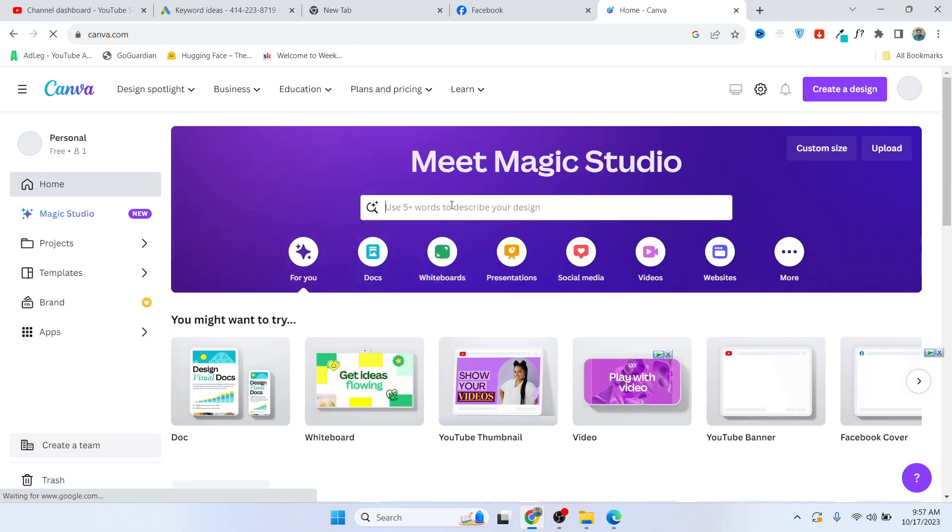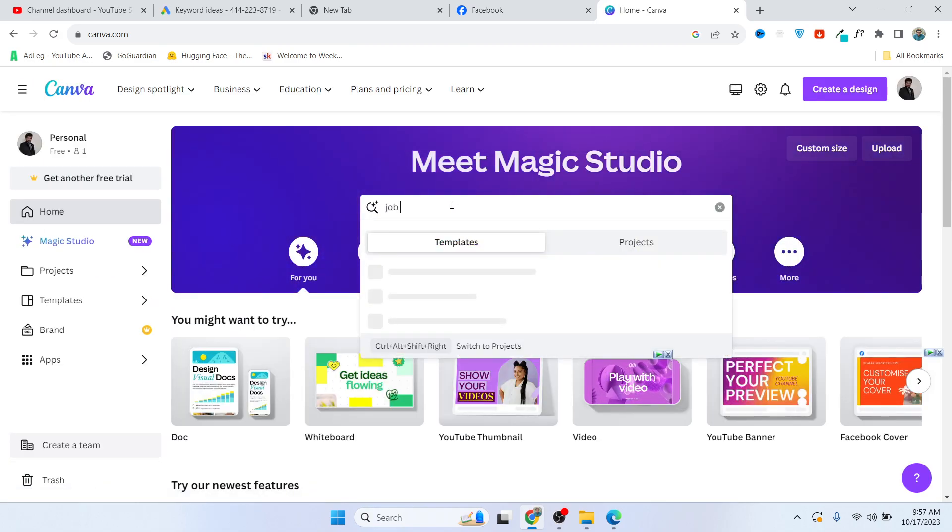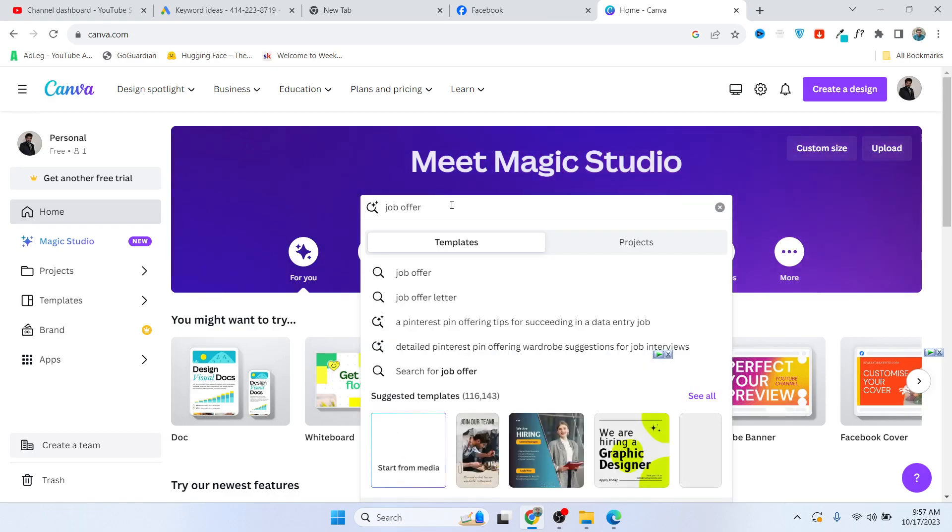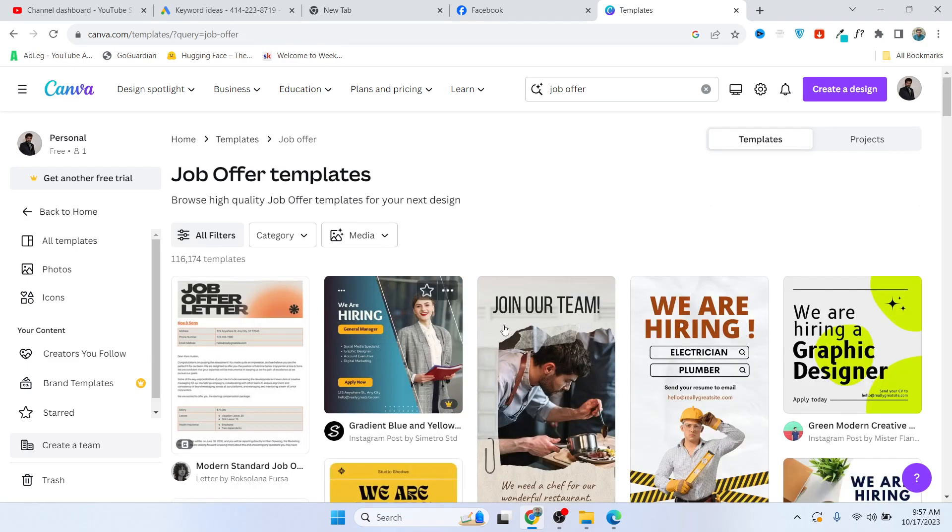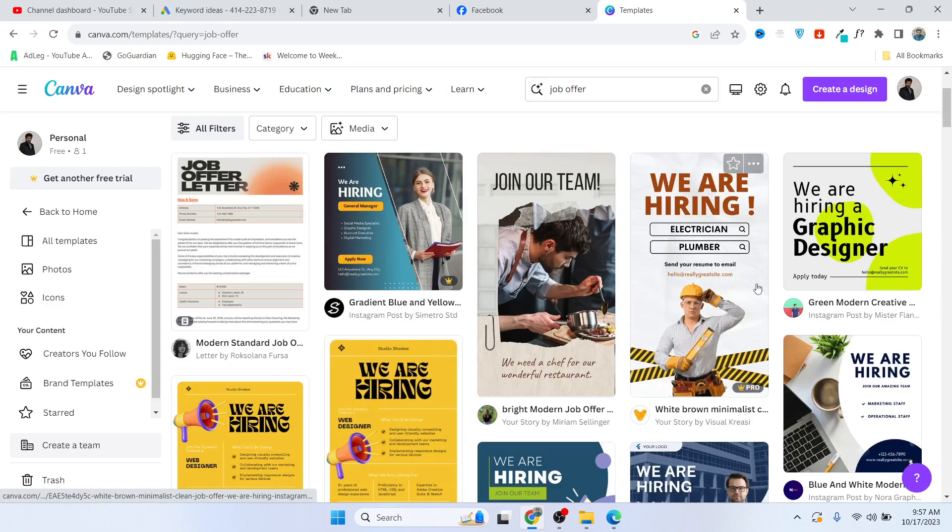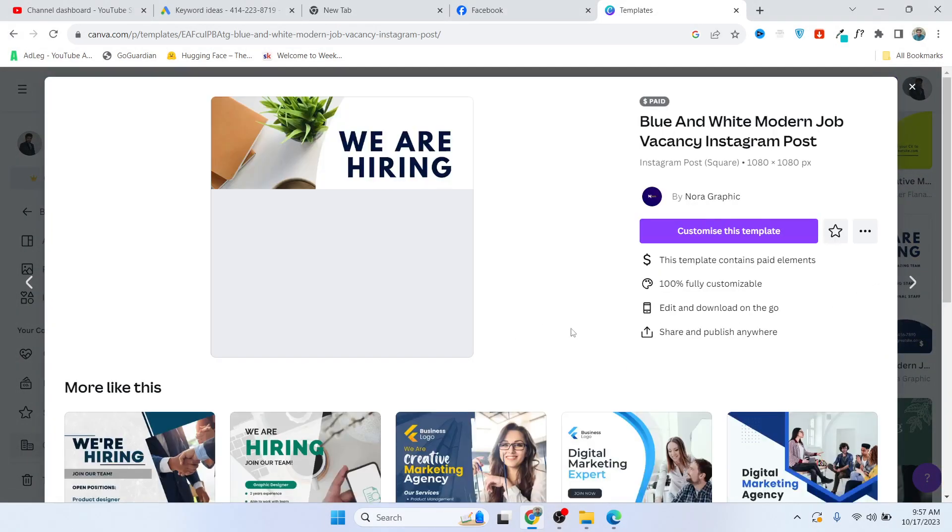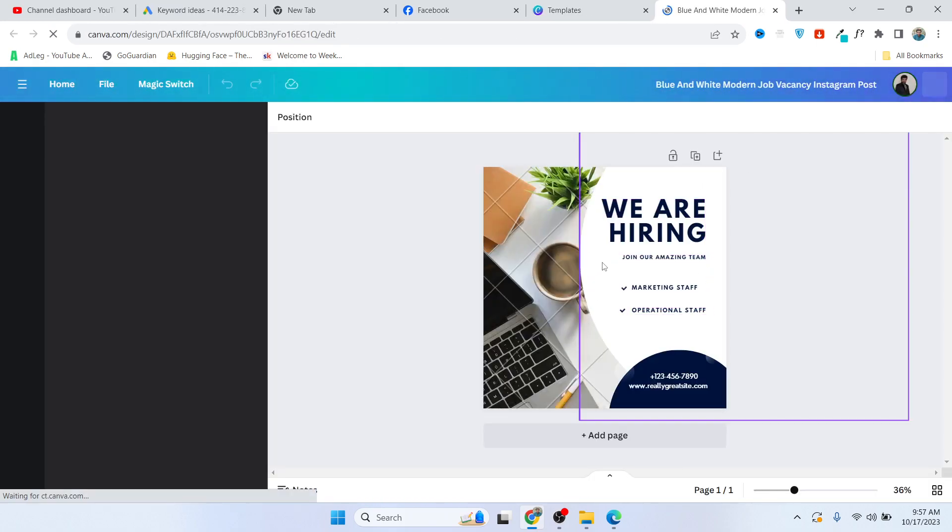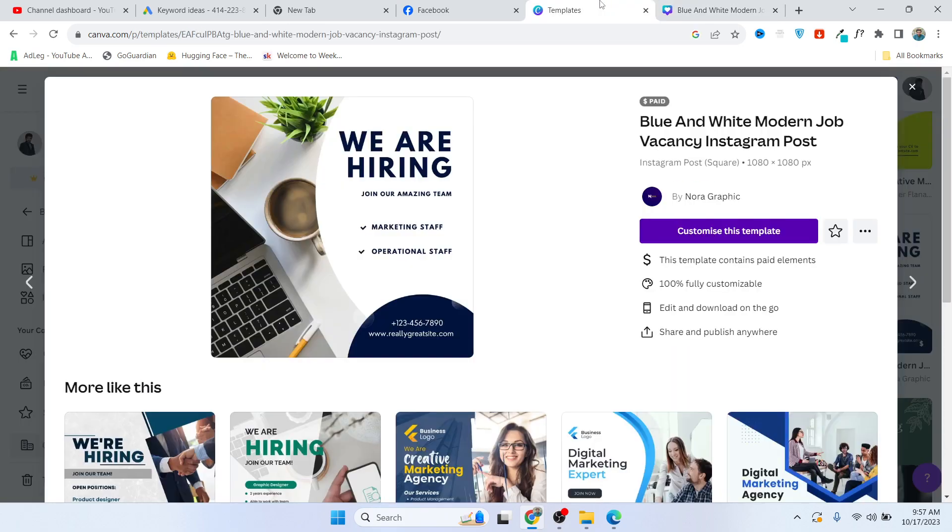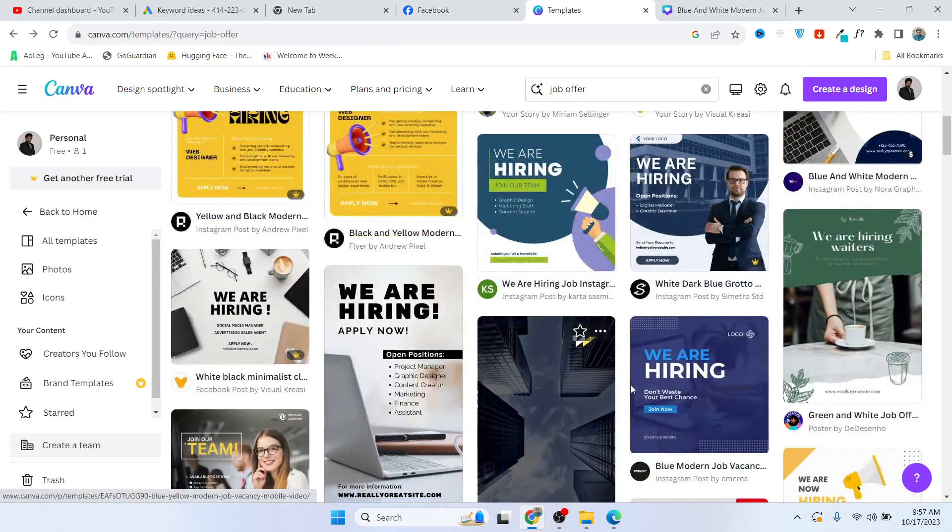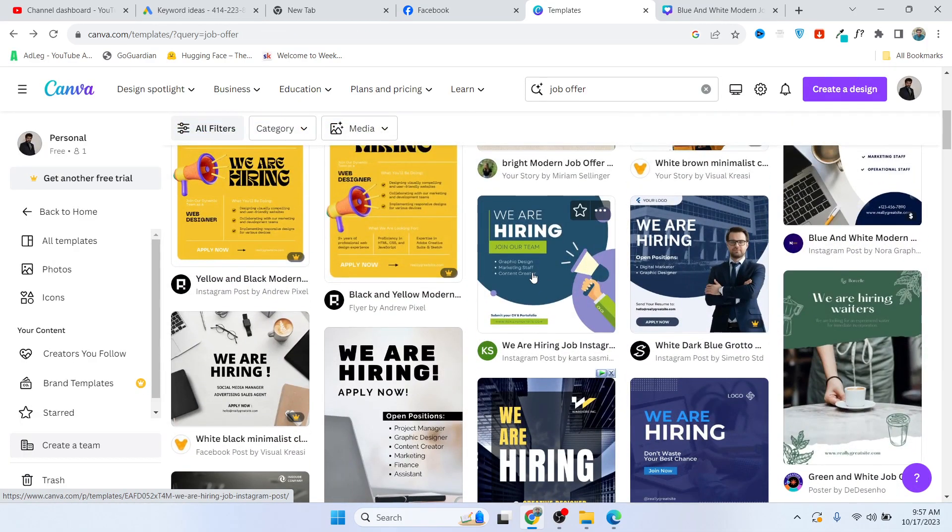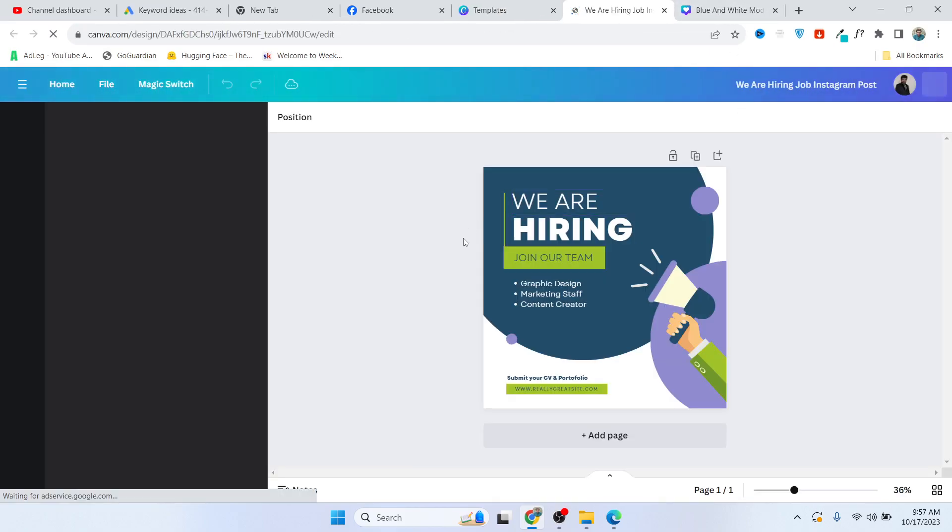Here you need to search for job offer and hit enter. You can get different templates here. Let's suppose this one - you need to customize this template according to your requirement. You can find different free templates as well. You need to customize this template according to your requirement.